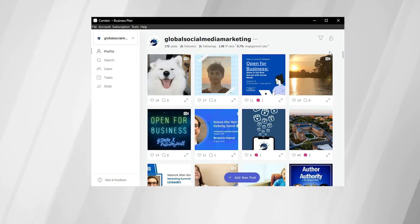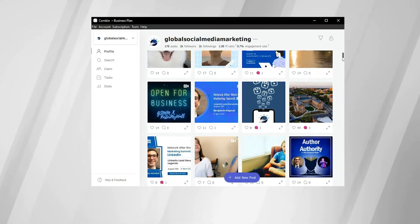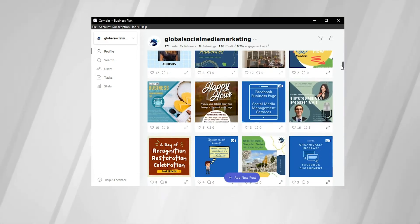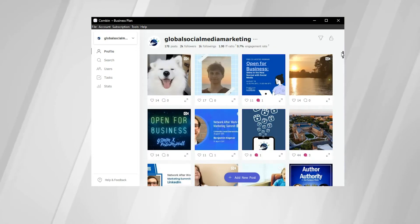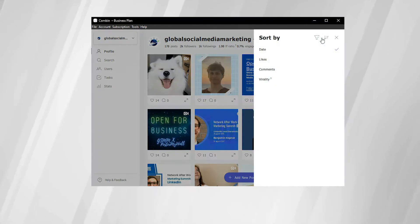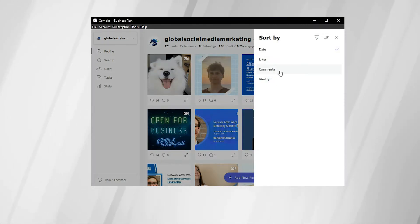So here we have our most recent posts. They're filtered by date, so the posts at the top are the most recent. We can come over to this sorting icon, click on it, and now we can sort by date, likes, comments, or virality.